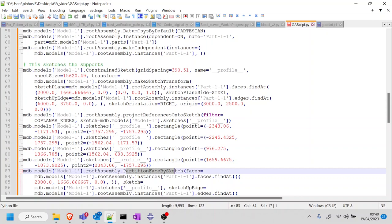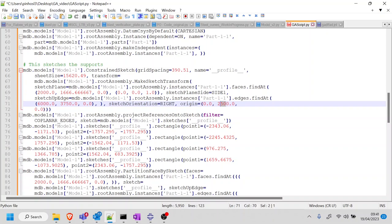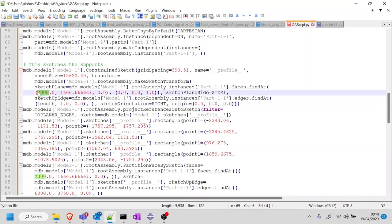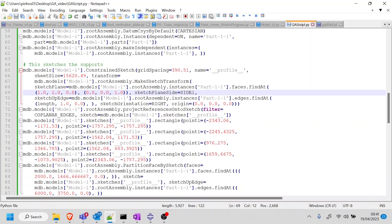I can see I'm allowed to change the sketch origin to 0, 0 — that's something I wanted to do. I'll also fix the sketch plane side reference by changing the click point to 1 and 1. I'm happy with this — I'm going to save and run it before I go into the rectangle section, just to make sure nothing crashes.